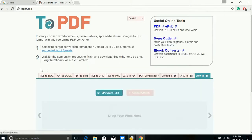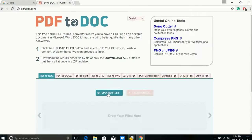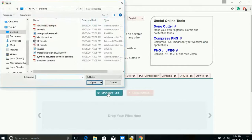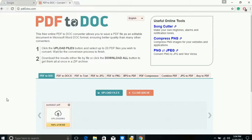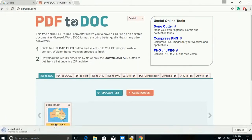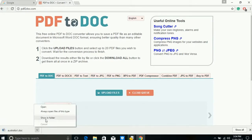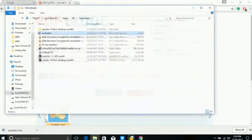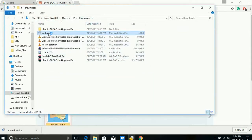Let's see one example. You can convert PDF to document by selecting this option. Select it, upload your PDF file. It's uploading and converting now. Download. So this is PDF to document file — you can see the document file here.